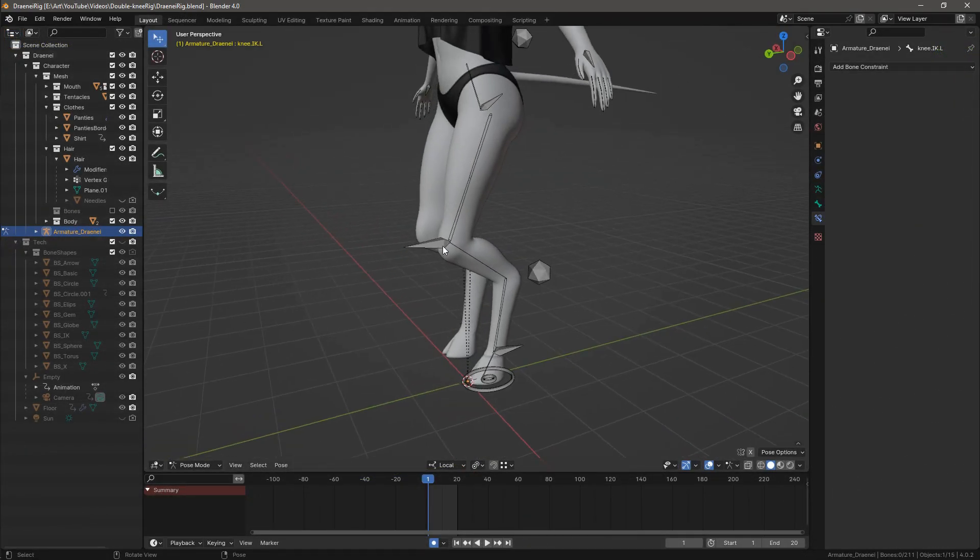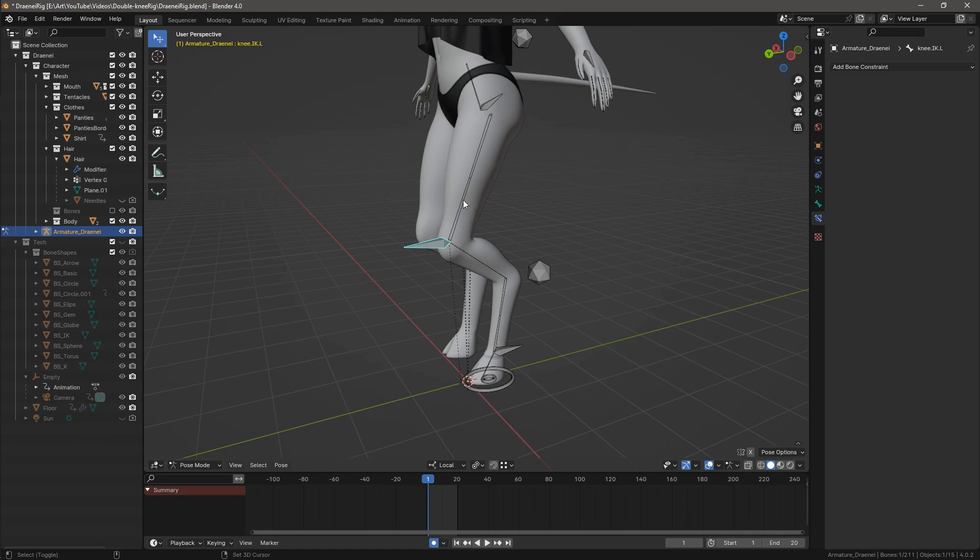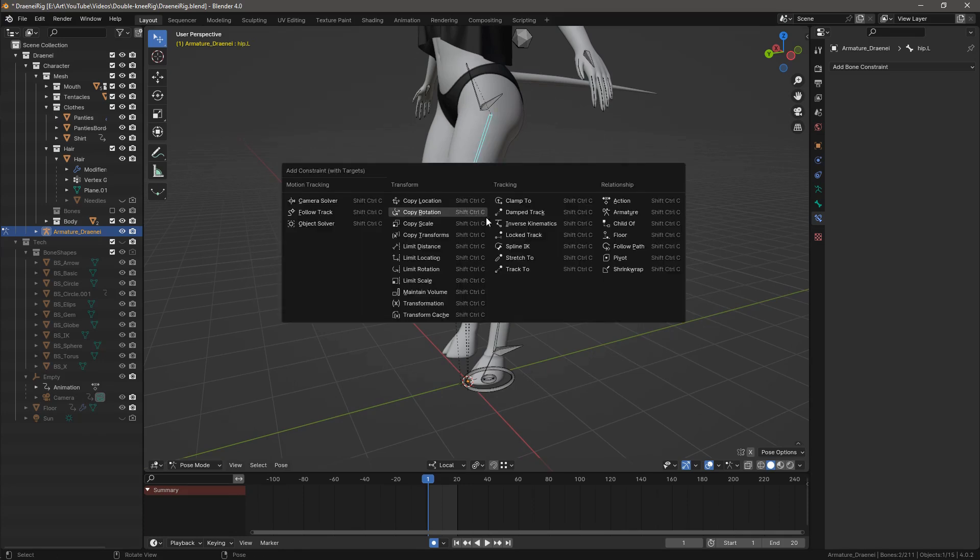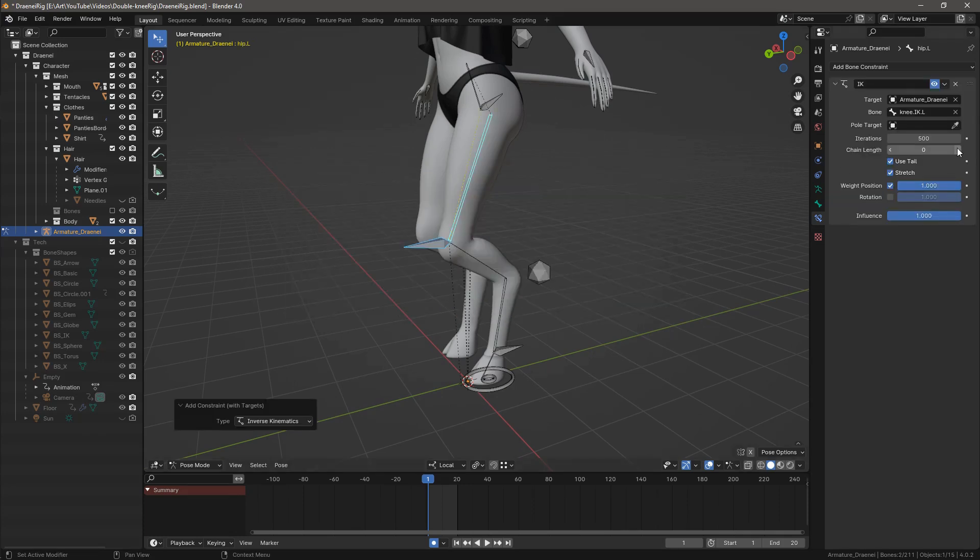First, select the knee controller, then hip bone, press Ctrl-Shift-C, and add inverse kinematics constraint with chain length set to 1.